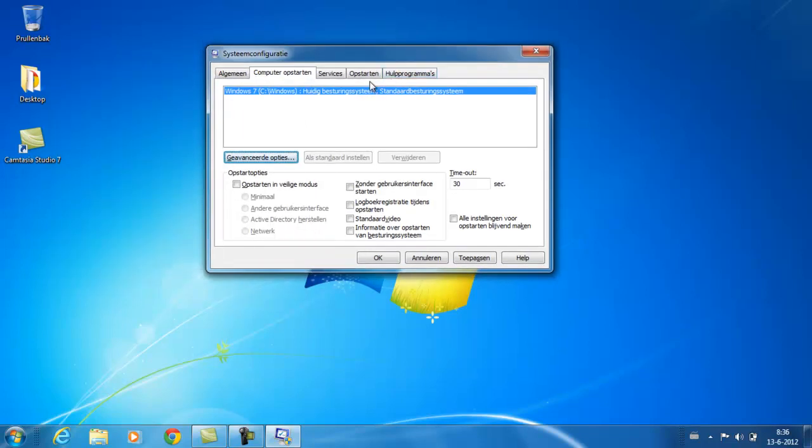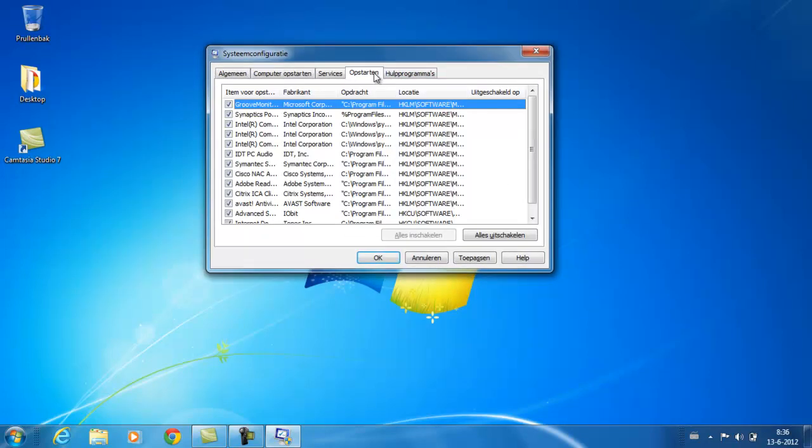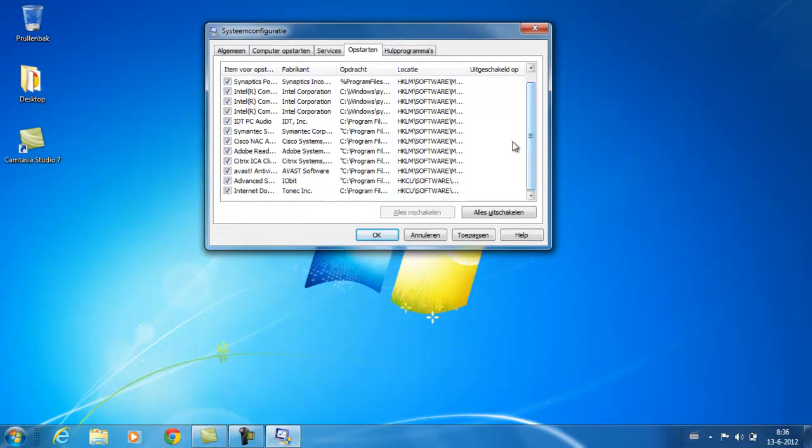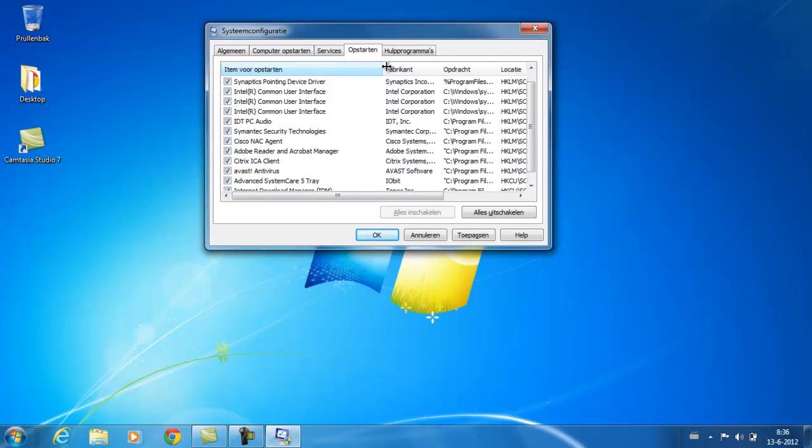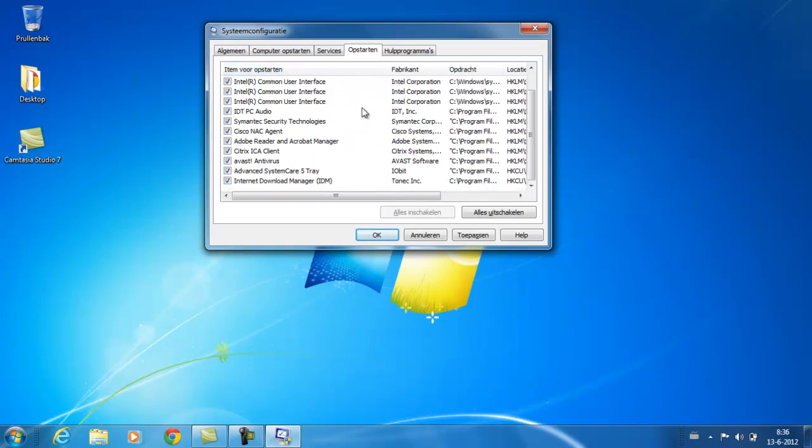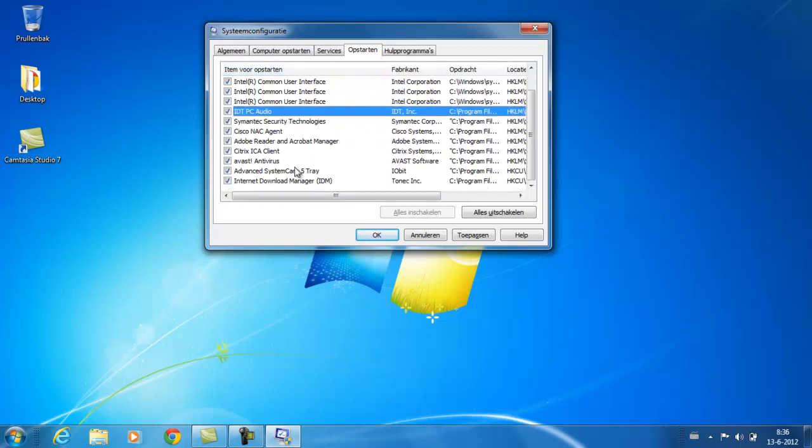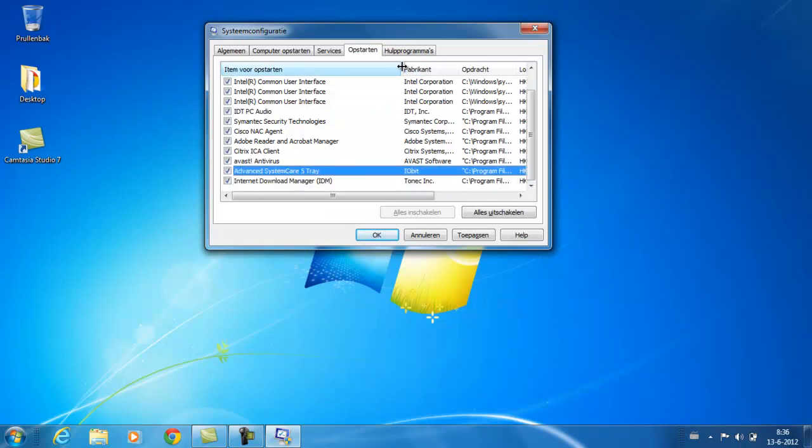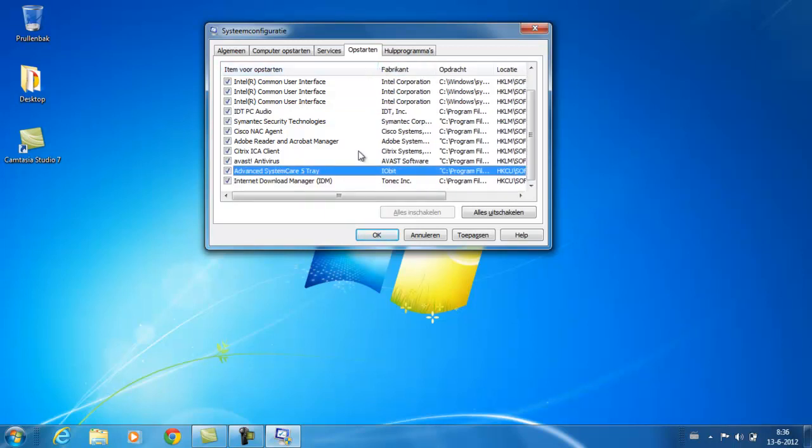Let's check the programs that are running once you start your computer. Here are all the programs that actually are started from the computer on boot.